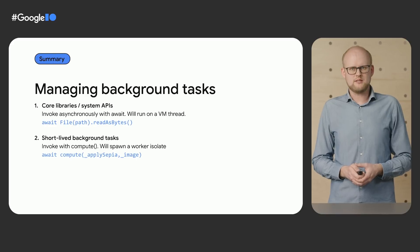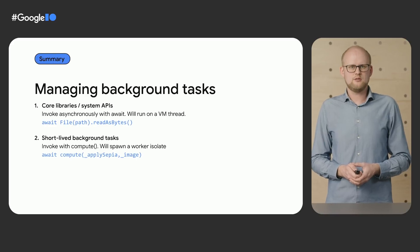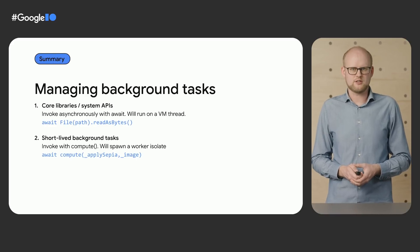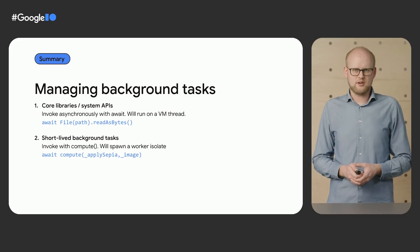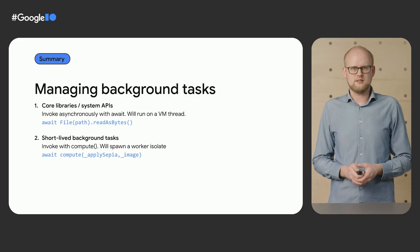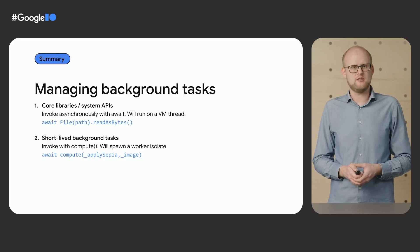For short-lived background tasks, use the compute function. This takes care of spawning the worker isolate and handles the communication between the main and worker isolate.